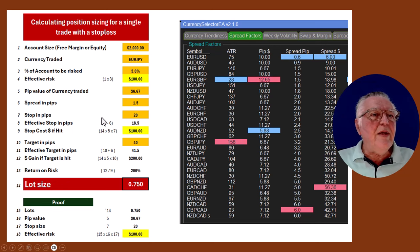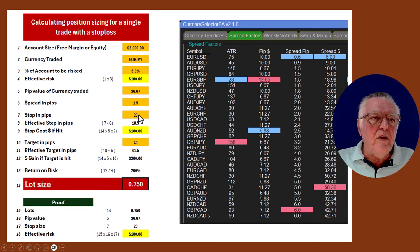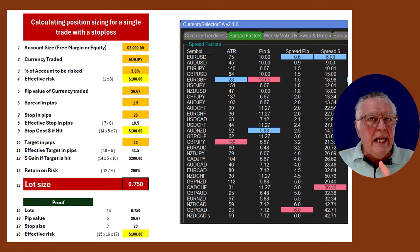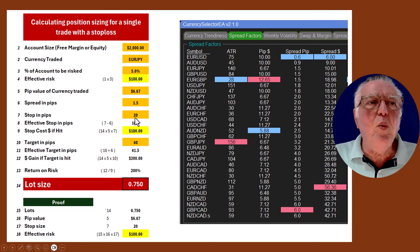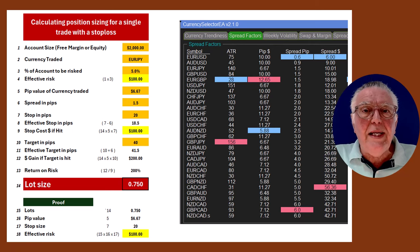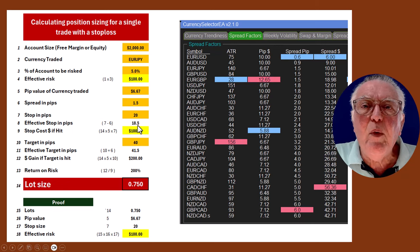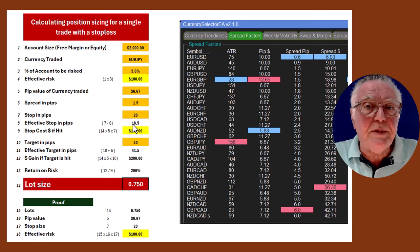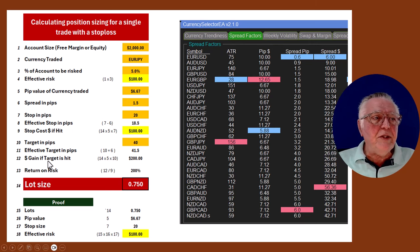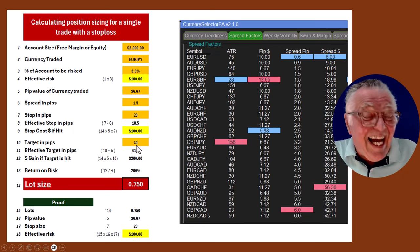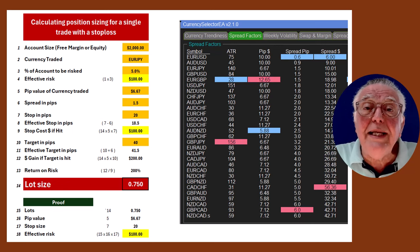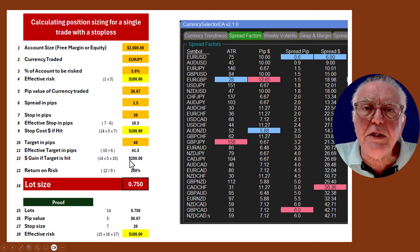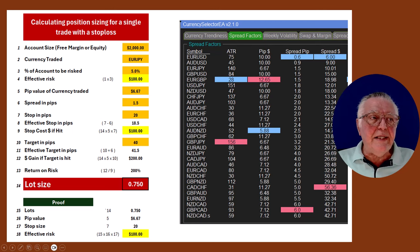Going back to the model: those are the critical hidden inputs. Next the model asks for your stop size — we're using a 20 pip stop — and your target, which is 40 pips. One thing to be aware of: if you want to experience a 20 pip loss, your effective stop is actually 18.5 pips because you have to subtract the 1.5 pip spread. Similarly, if you want a 40 pip gain, the price actually has to move 41.5 pips to cover the spread.